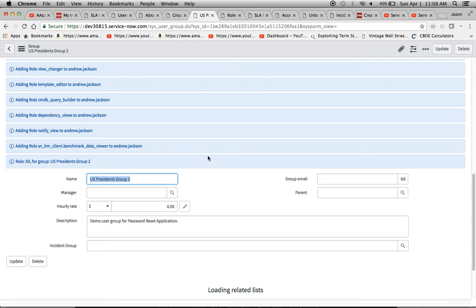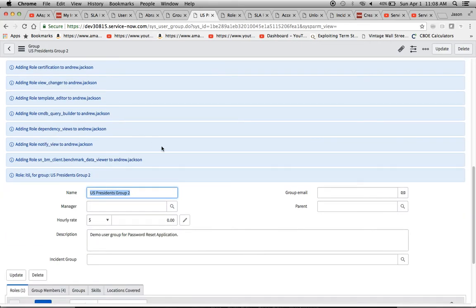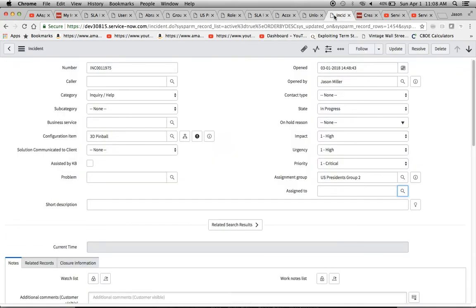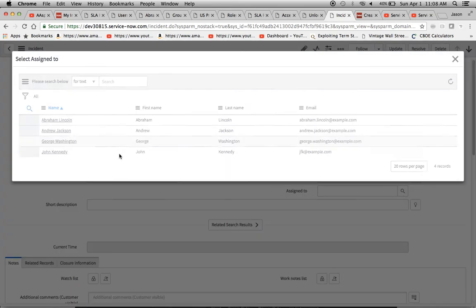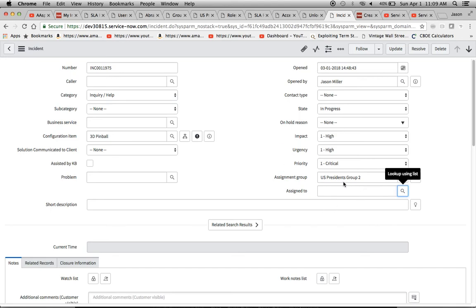After clicking Save, you can see a bunch of updates firing — the ITIL role and all its associated roles are being added to the group. Now when I refresh the incident form and look at 'Assigned To' again, all four users appear. You can see what a headache it would've been to assign that ITIL role to each individual user — four separate assignments. But by mapping the role to the group and putting users in the group, it's much simpler and easier to manage.